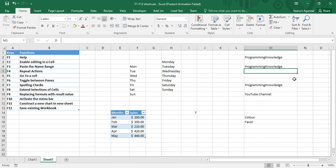F3 is used to paste the named range. A named range is when we have a range of data and we give it a name so that we can reference it very easily. If you want to paste a named range at some place, we can...